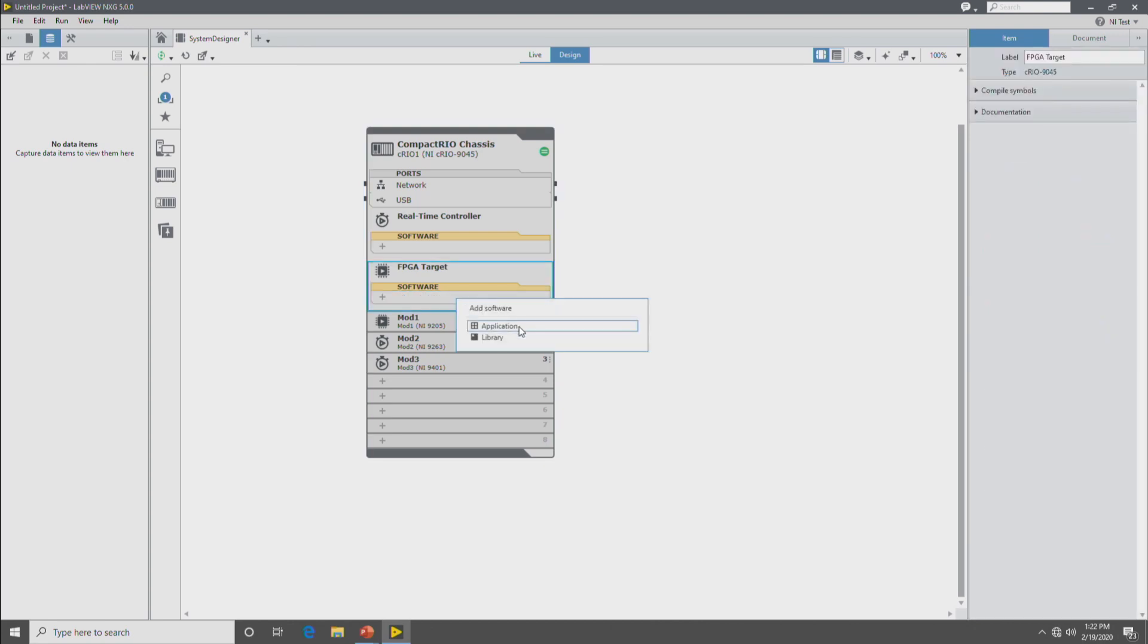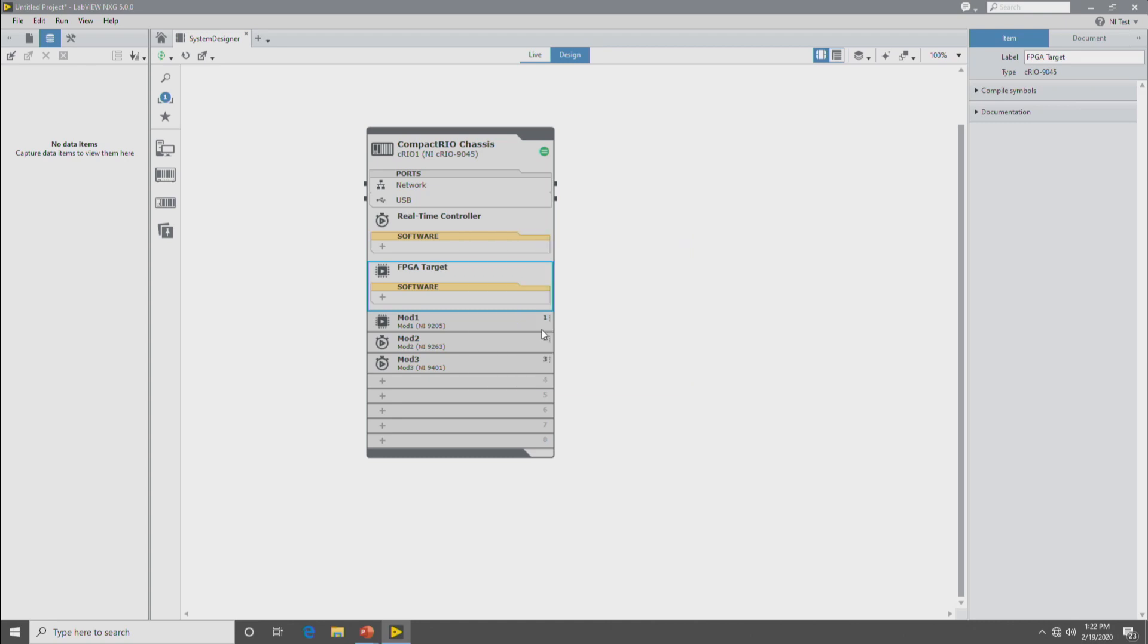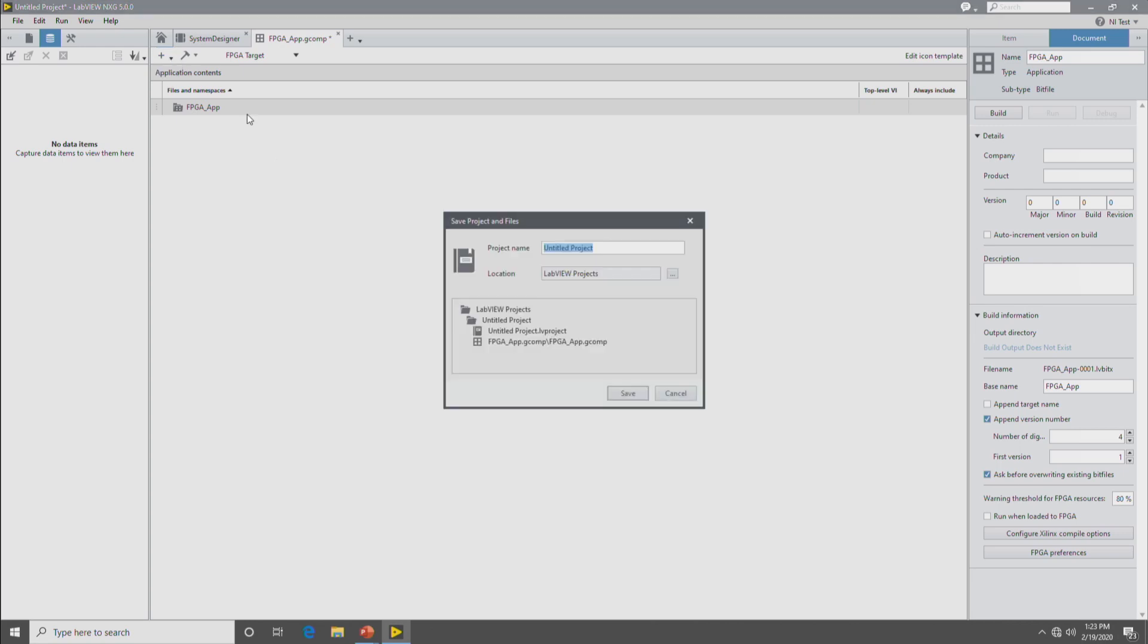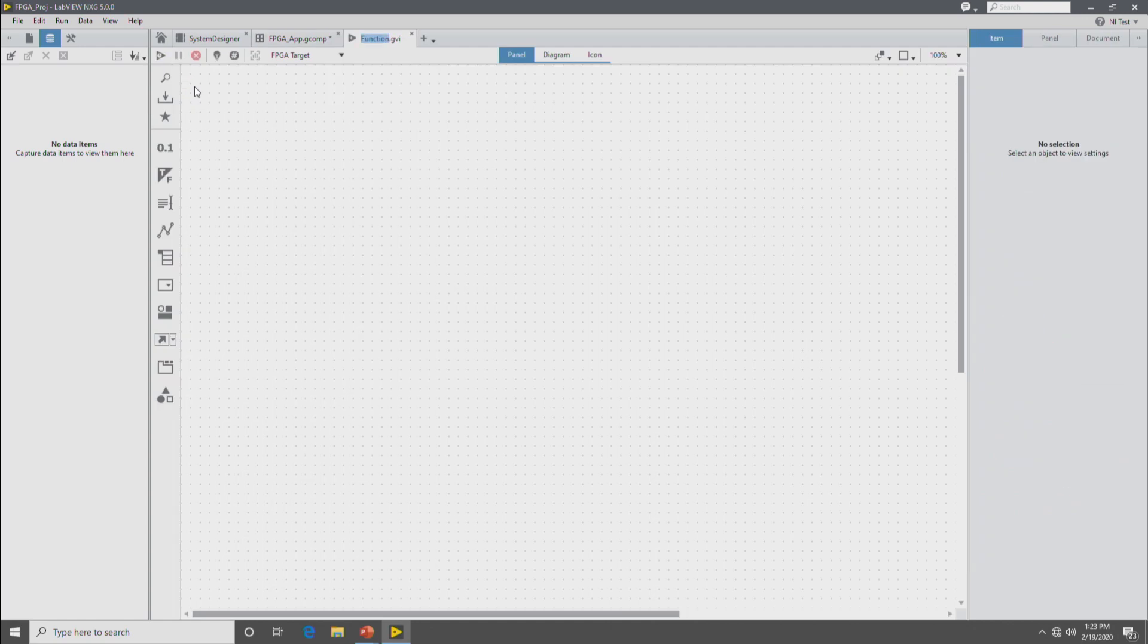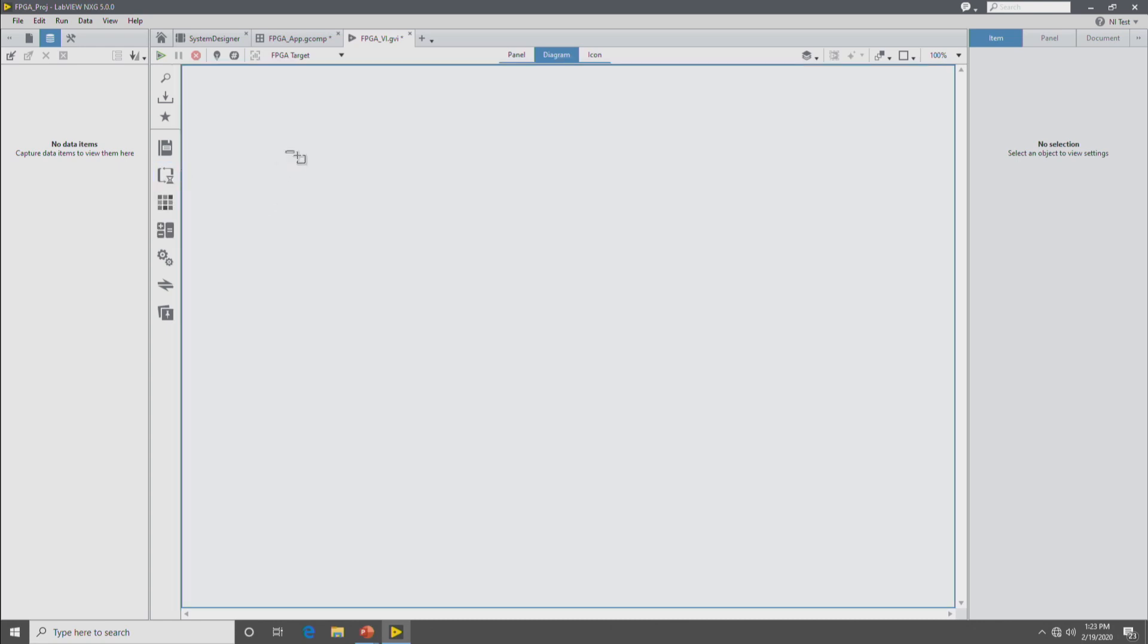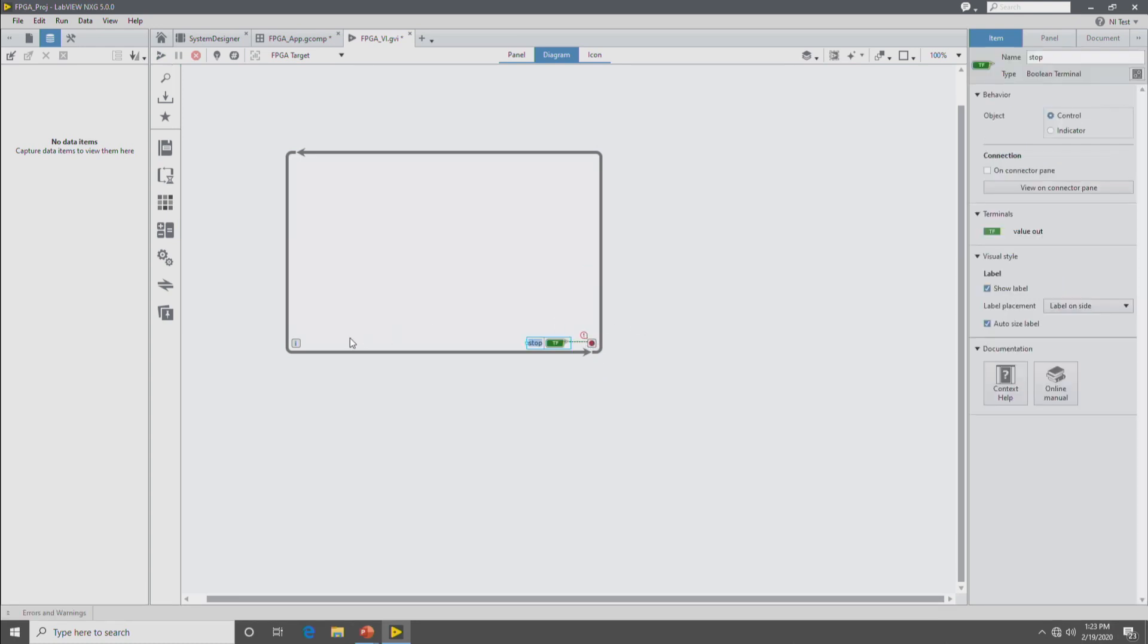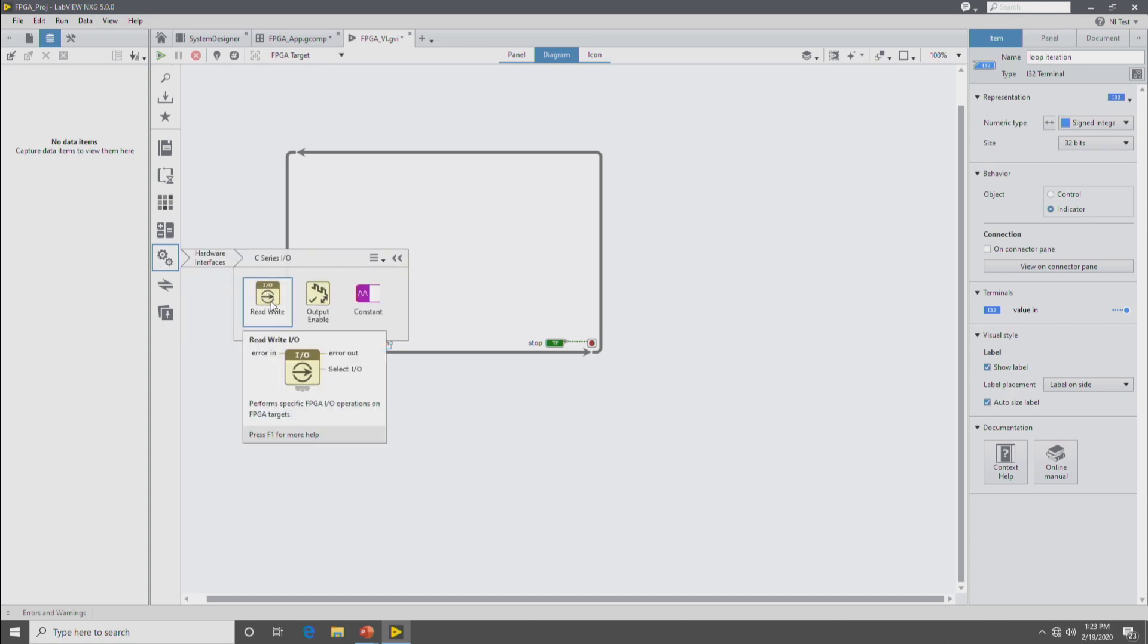So you click the plus button and application. And then what we've created now is an application document and this is where you put your VIs and other code that's going to run on the FPGA. So let's save the project. And then we're going to create a new VI in the FPGA and then go to the block diagram of the FPGA. And then once you get in here, it's basically regular LabVIEW code for writing the FPGA VI. So I can drop down a while loop and then drop down our FPGA IO that we're going to be taking the measurement from the module with. So we'll drop down this read write IO node.